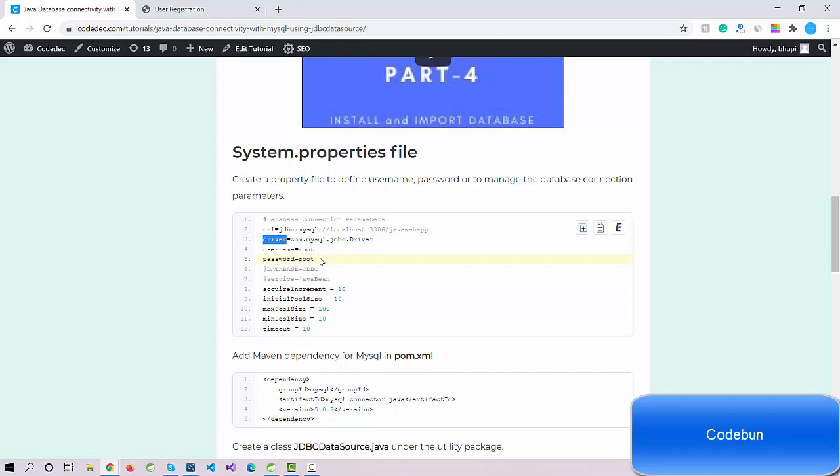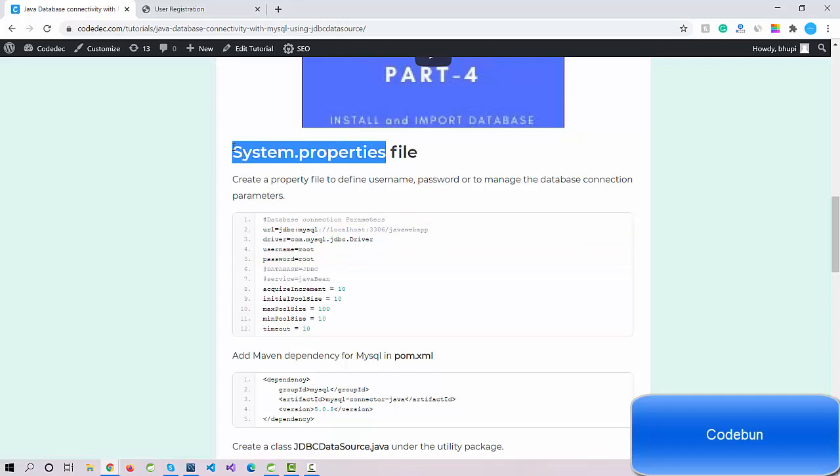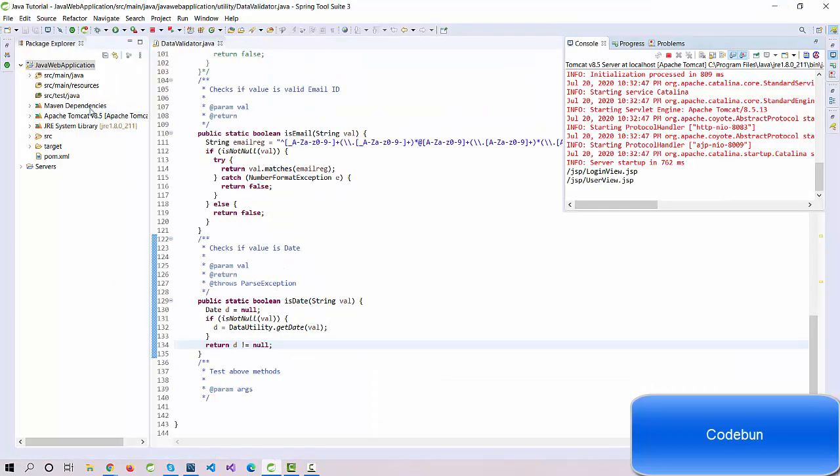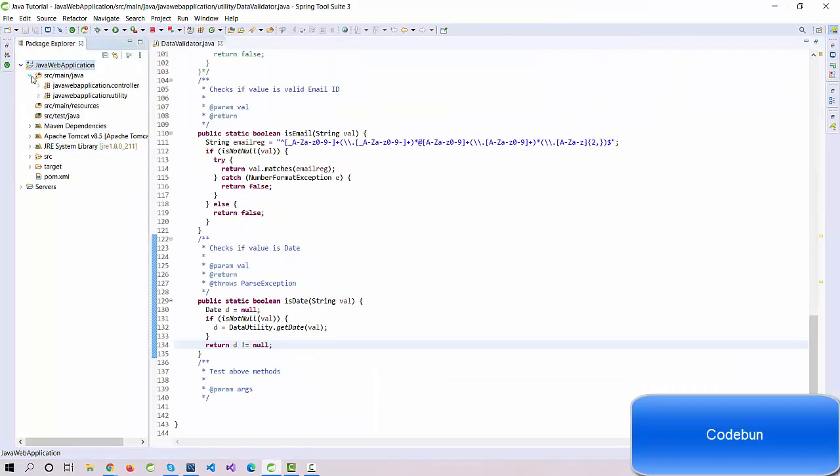In the future, if I want to change this, I can just change in a single file, so it will be easy for us apart from changing in every place. Let's see how to create a property file and read the data from this. I'm going to create a property file.